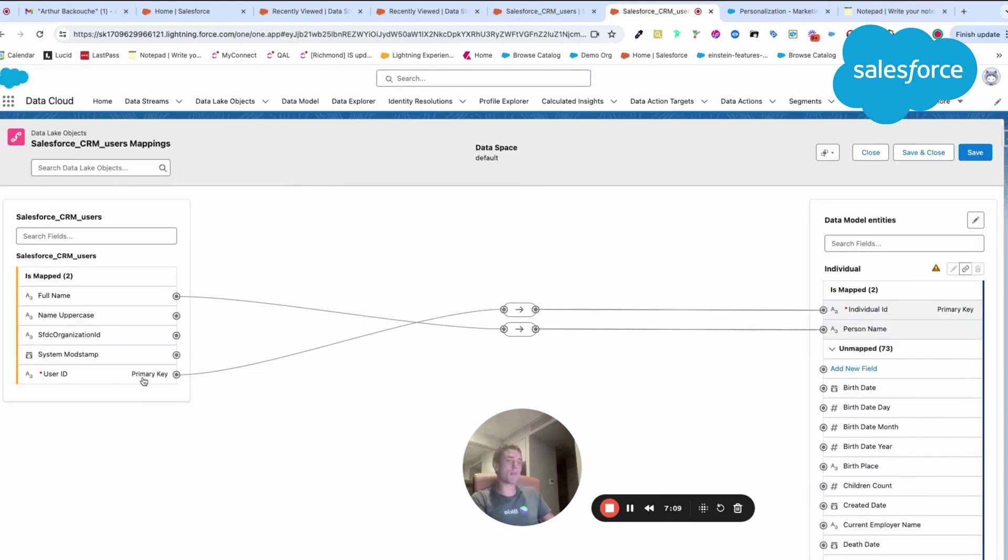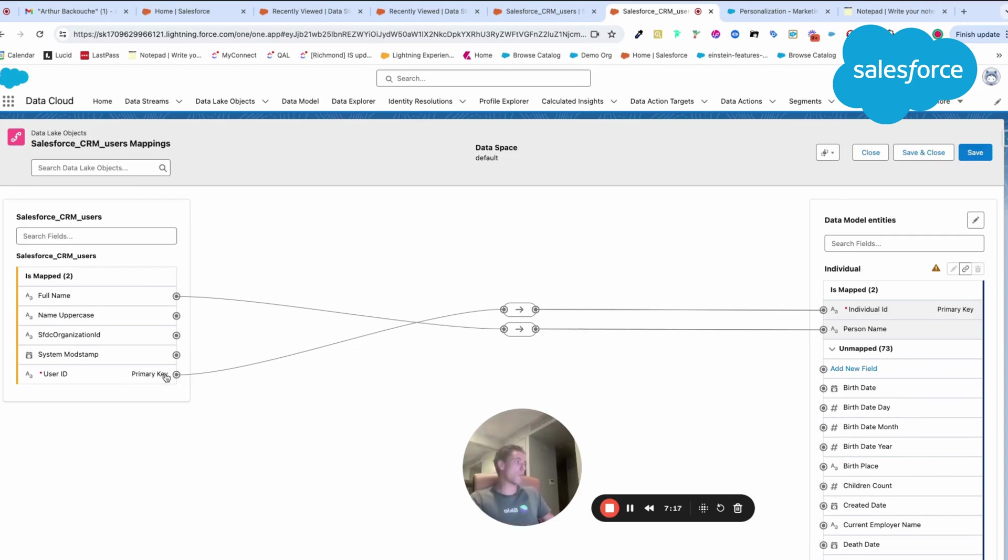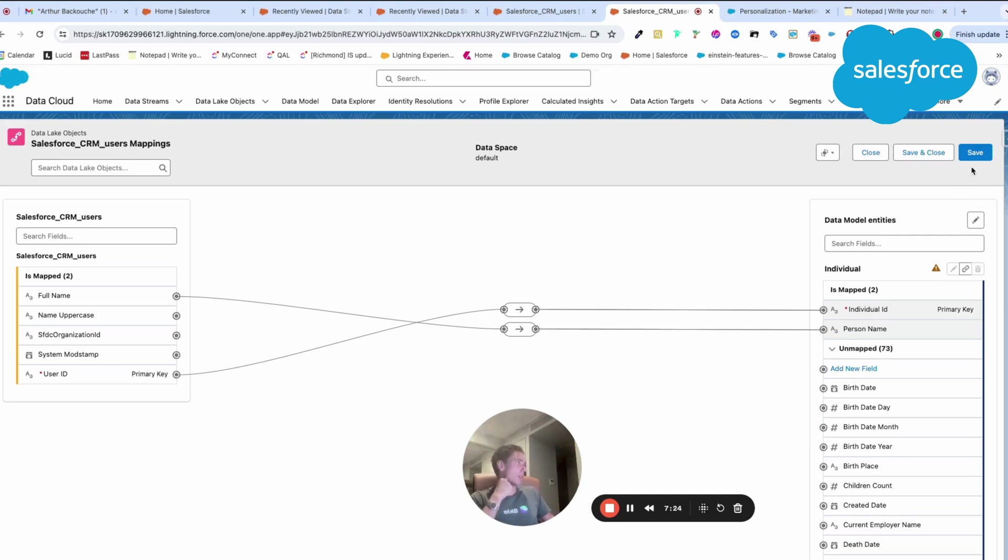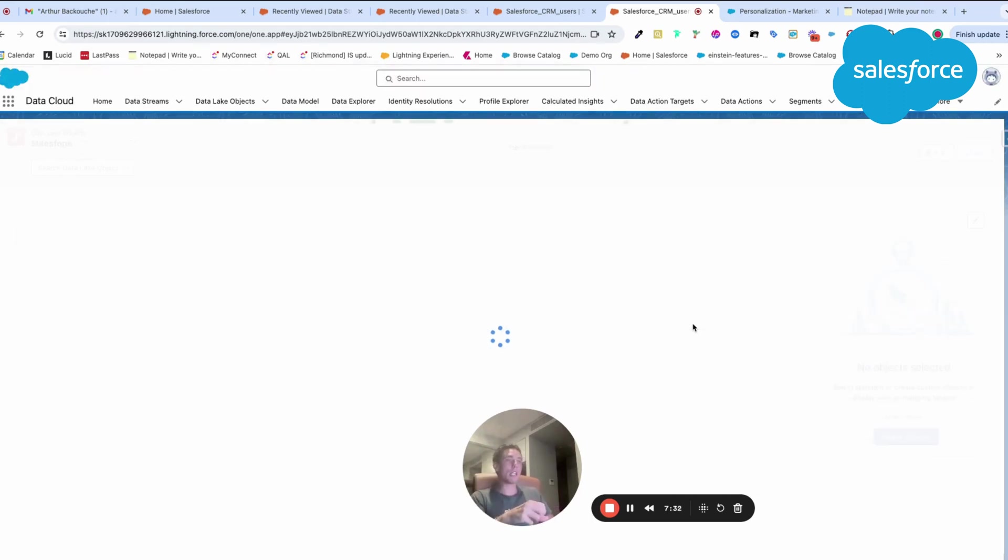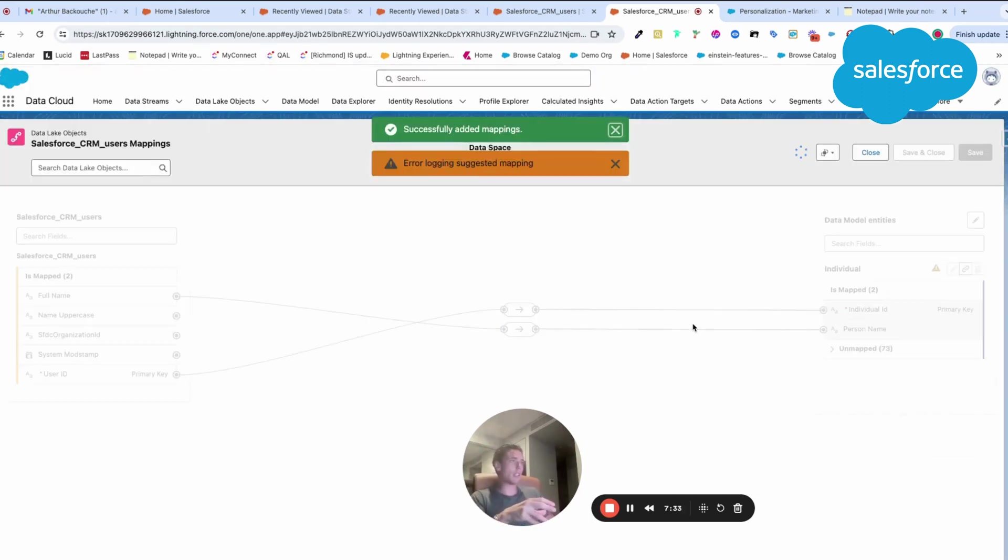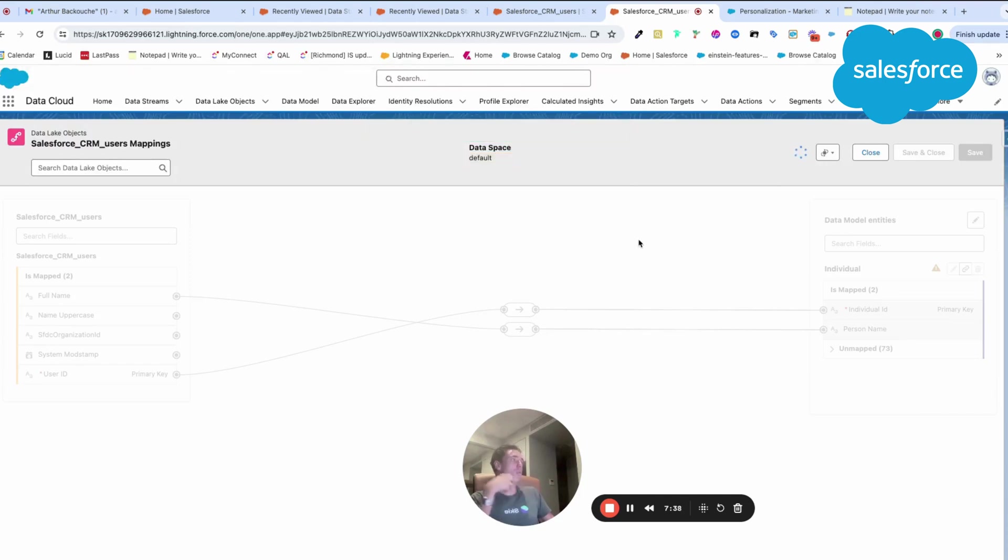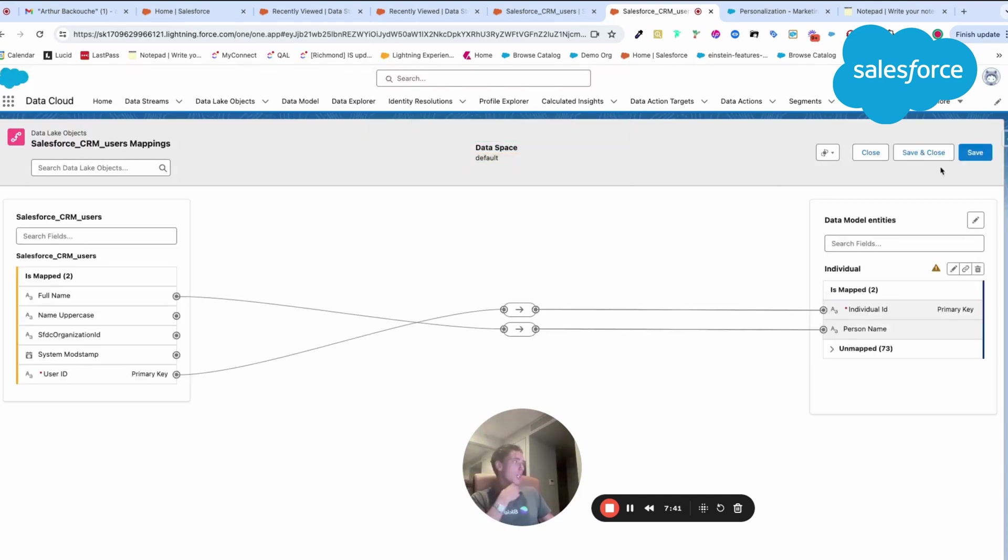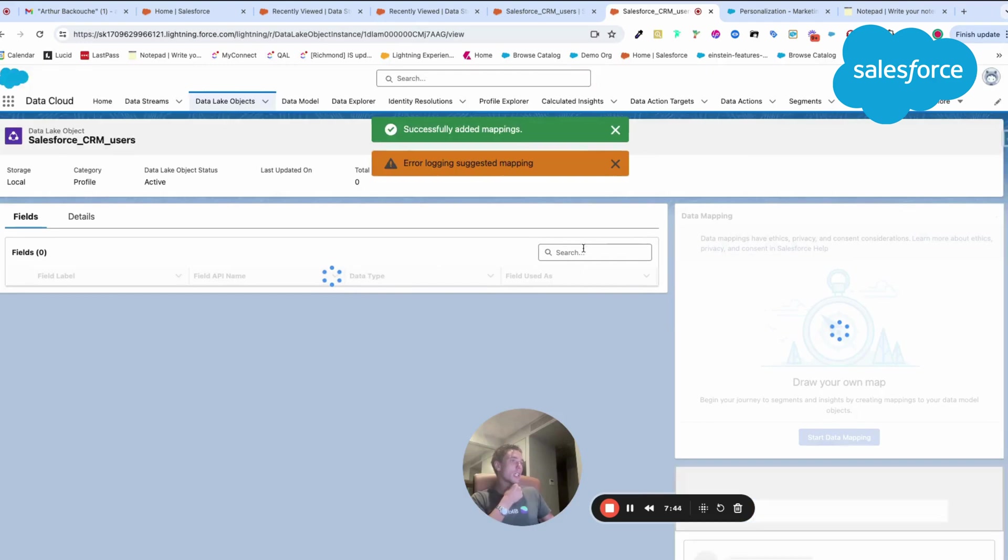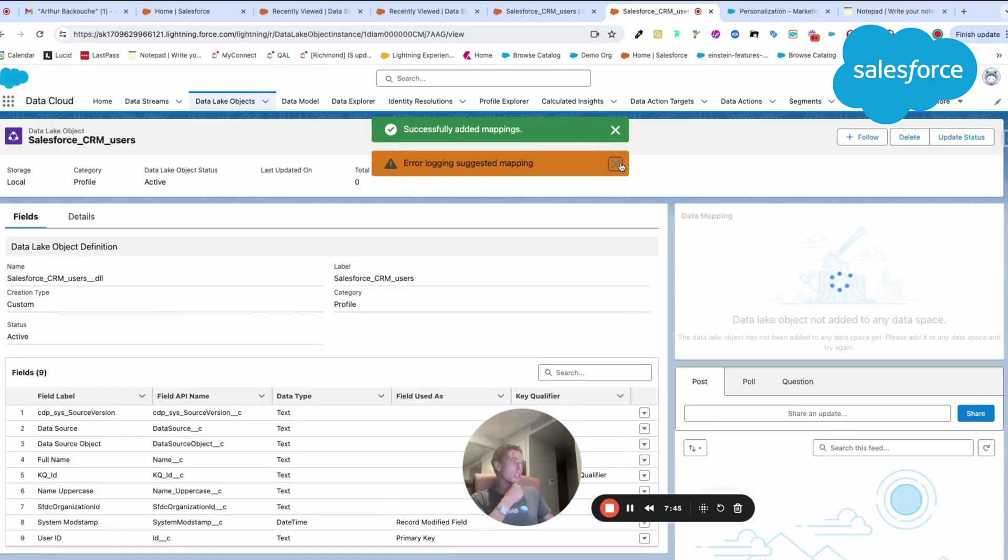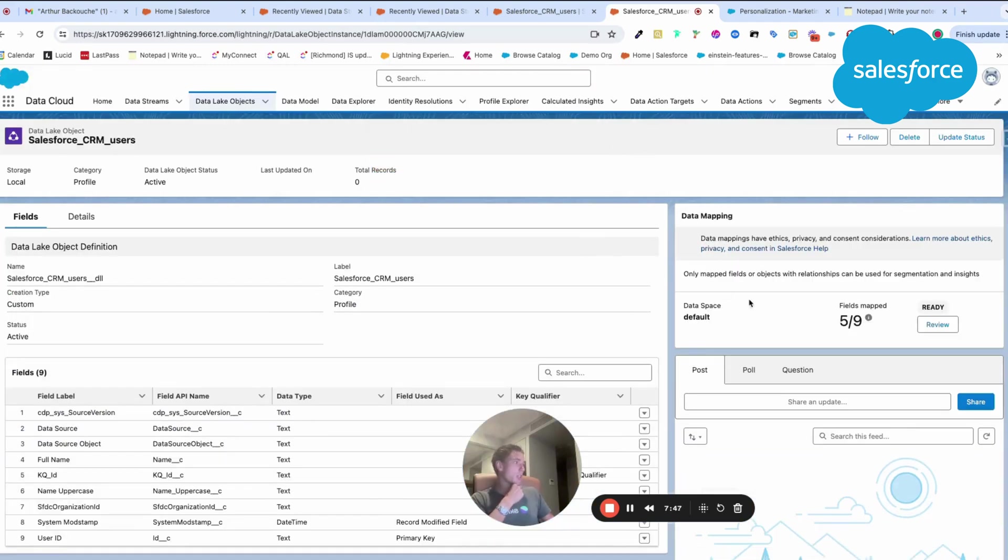User ID, which is my primary key within my data lake object and also data source object, will be mapped to the individual ID that is my primary key within Data Cloud. I can click save. Here Data Cloud will match and map my information directly. I will just click save and close. Now it should be correctly mapped.